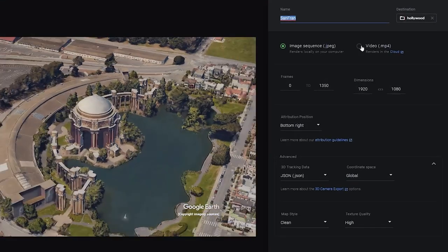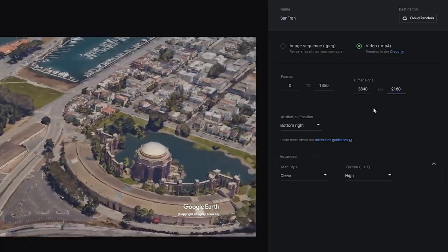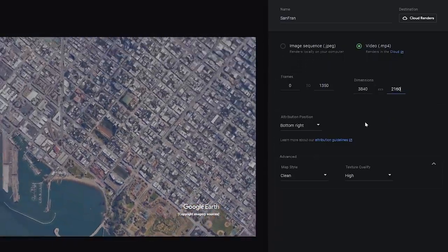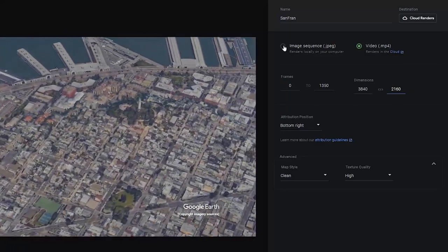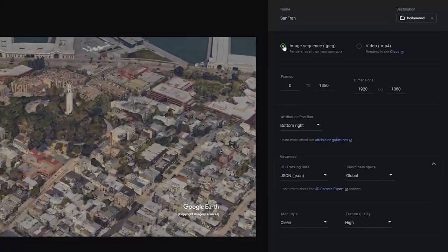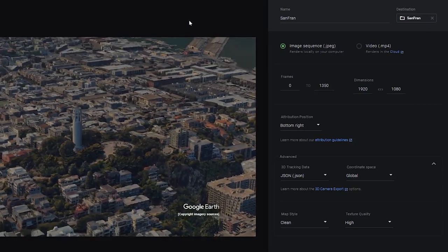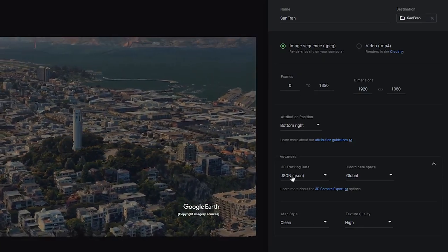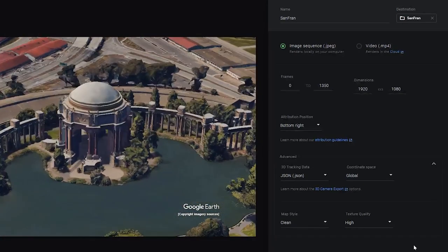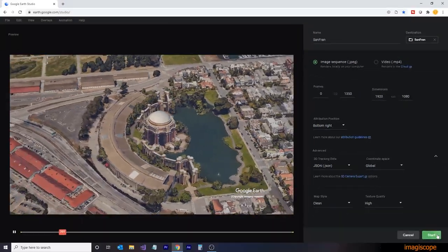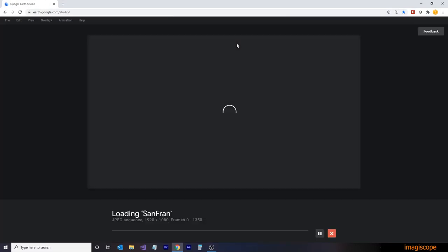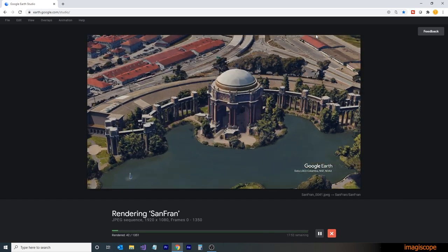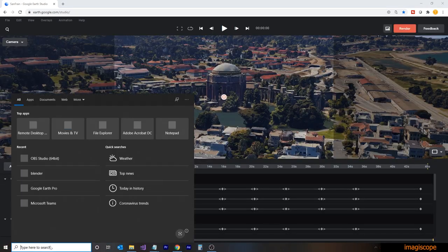Under normal circumstances, I'd like to use the cloud rendering and create a MP4 video. However, for this application, we'll be using some masking techniques and we'll need the stability and consistency of the image sequence JPEG format. So we'll be rendering this in HD and we'll make sure that we have the 3D tracking data set to JSON. We'll be using the JSON file to import into Blender. And once that's finished rendering, we're going to open up Blender.